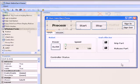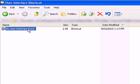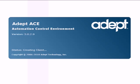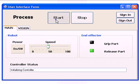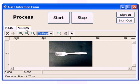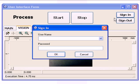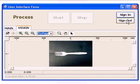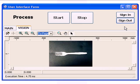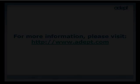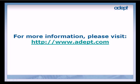Now that we have deployed the user interface, let's test it. Leave the ACE server running in the background and double-click the user interface shortcut. From the user interface, you can now start and stop the process. You can also access the robot power switch and control robot speed. The gripper signals can be toggled. You can view the controller status, and if you switch to the vision tab, you can view images acquired by the camera. If you have already set up user access levels, a user can sign in and sign out. You have successfully created a functional user interface for an ADEPT system. We hope this tutorial was helpful. For more information, please refer to the ADEPT ACE user's guide.